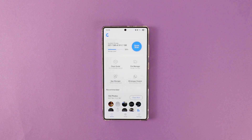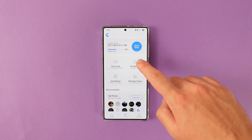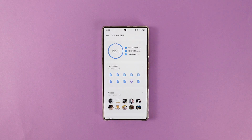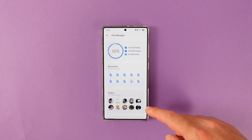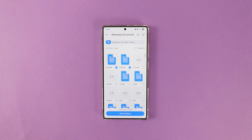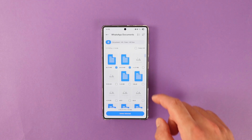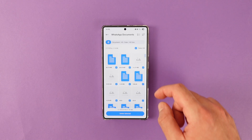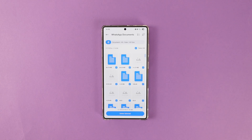The app has its own file manager so that you can see all the relevant data easier, such as the total size of your videos, images, audio files and more. From here, you can quickly see the name, location and the size of the files and select the ones you want to get rid of.